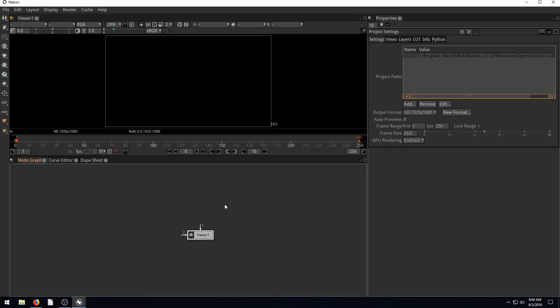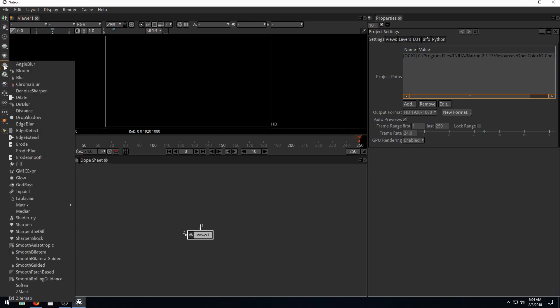Welcome back to another Natron tutorial. In this video, we'll look at the ShaderToy node and go over some of the possible uses for this node.